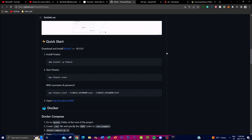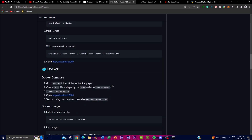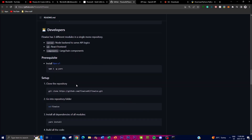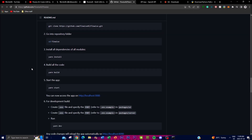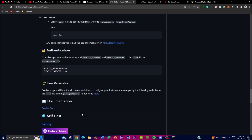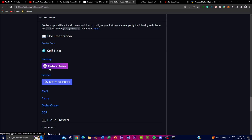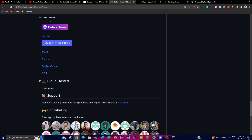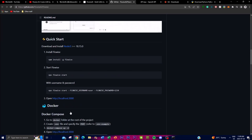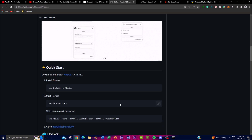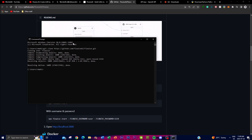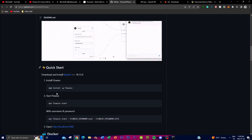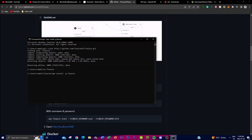Before moving on, there are a couple of ways to install FlowWise. You can utilize Docker, which is fairly easy. You can also use developer startup to install dependencies and build upon the application. There are also ways to self-host this — with Railway as well as Render — and they're working on a cloud-hosted application that will run on their actual website. Keep that in mind as you move forward.